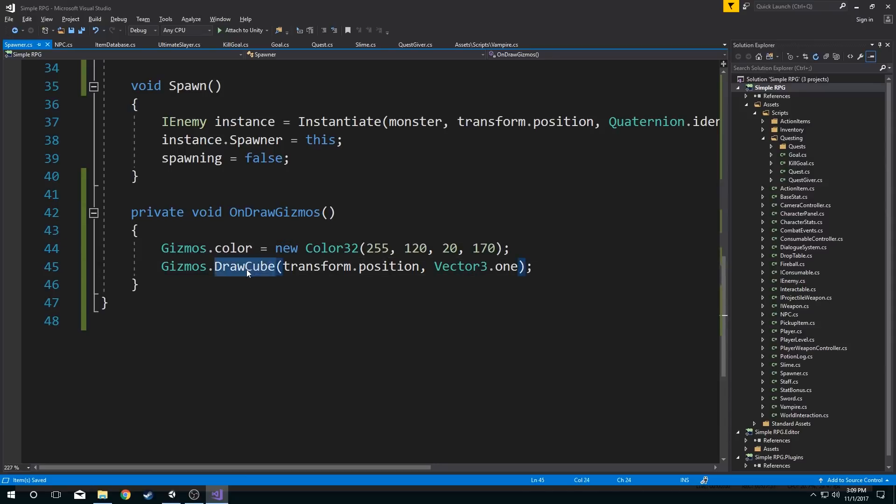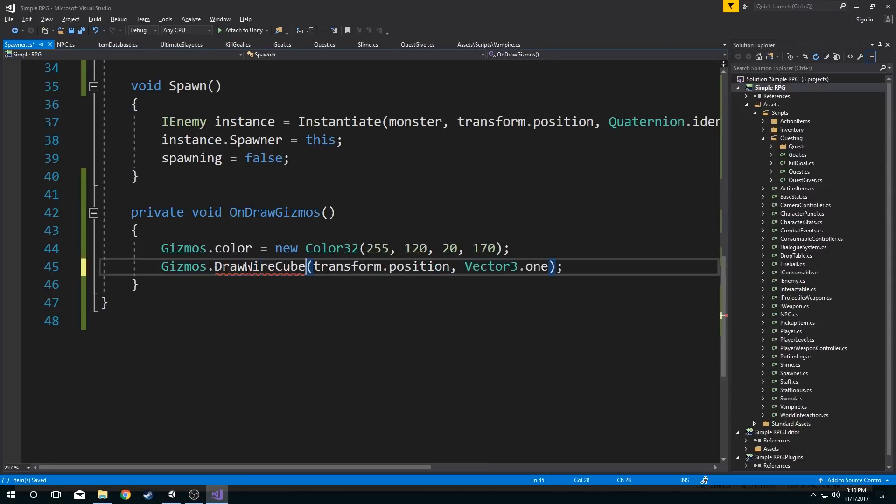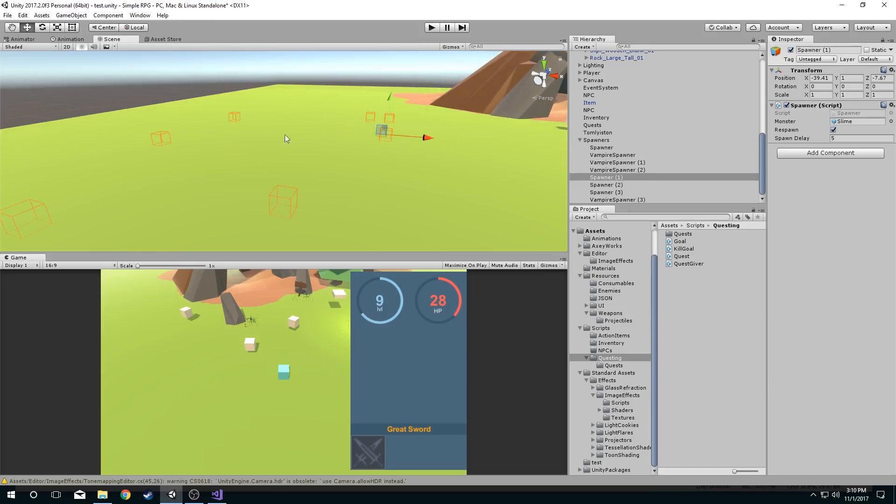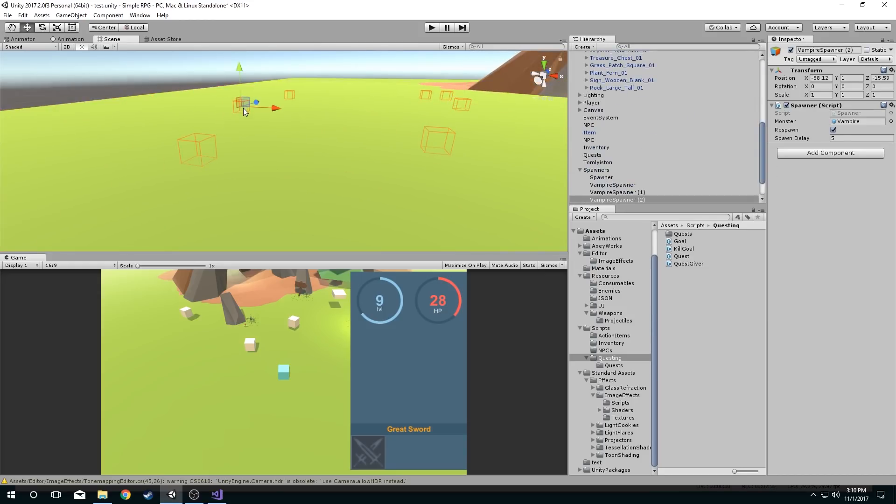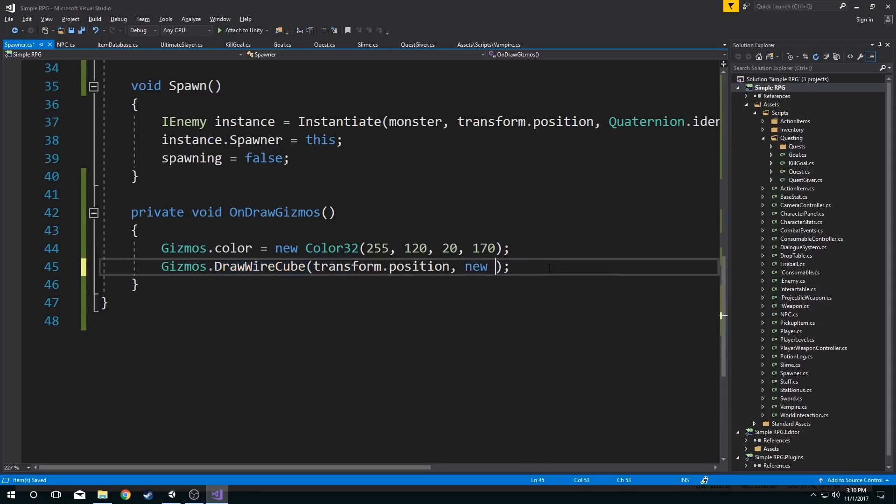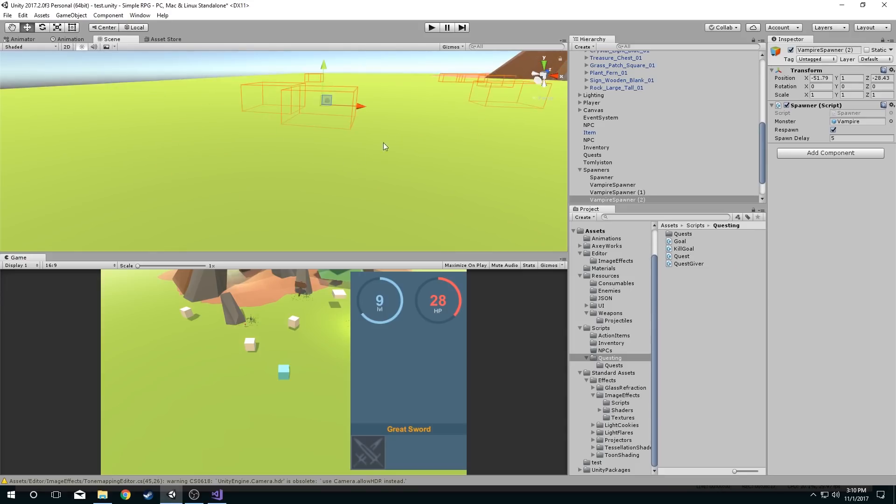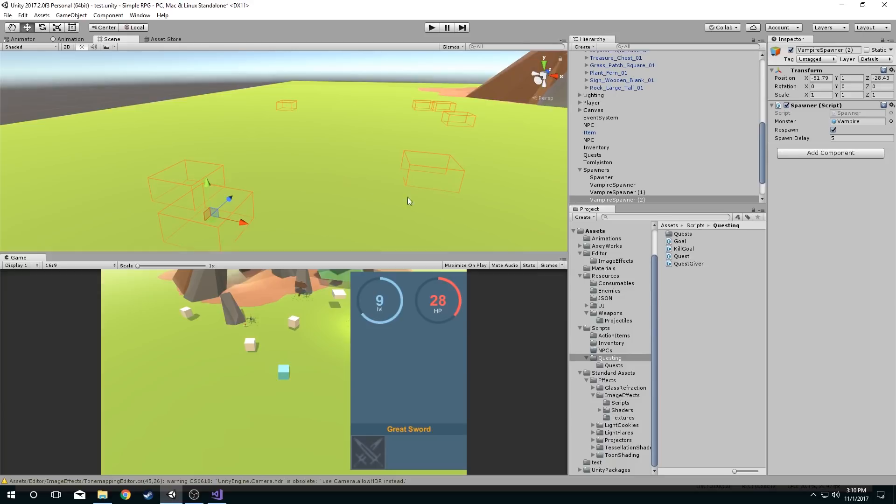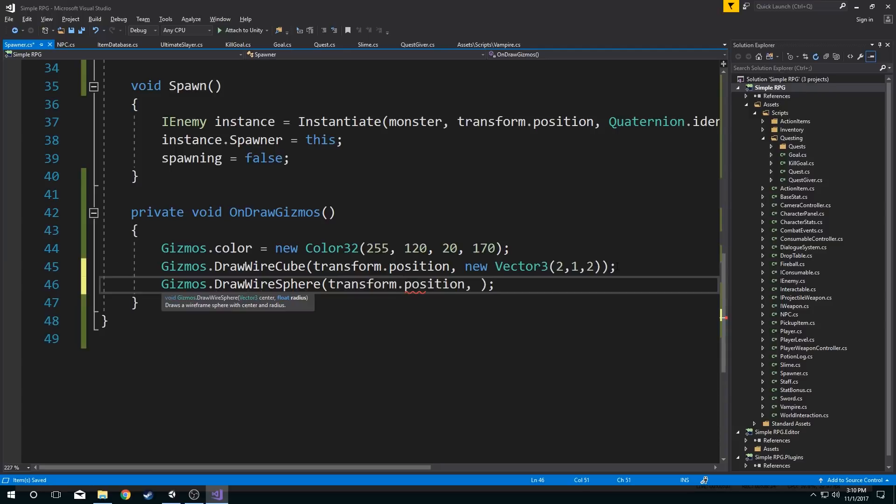I can also draw a wire mesh cube. Draw a wire cube. And now we have these wire cubes that represent where my spawners are in the world. Pretty cool. And you can obviously change the size of these by defining your own vector three. Say I want it to be flat. There we go. Two units and then one unit tall. Pretty cool.